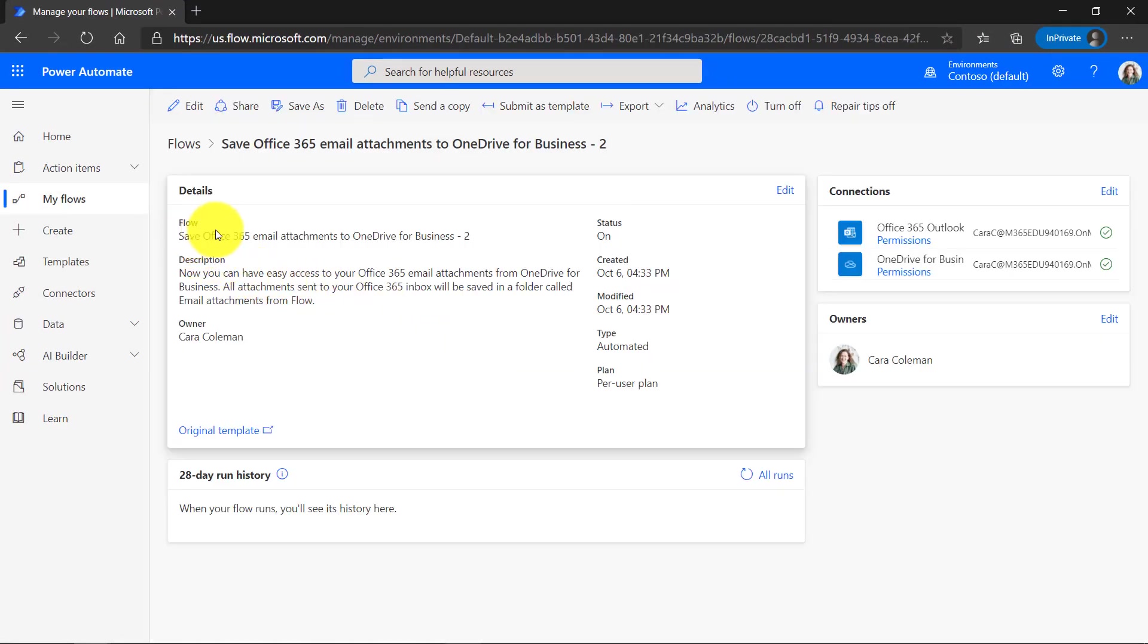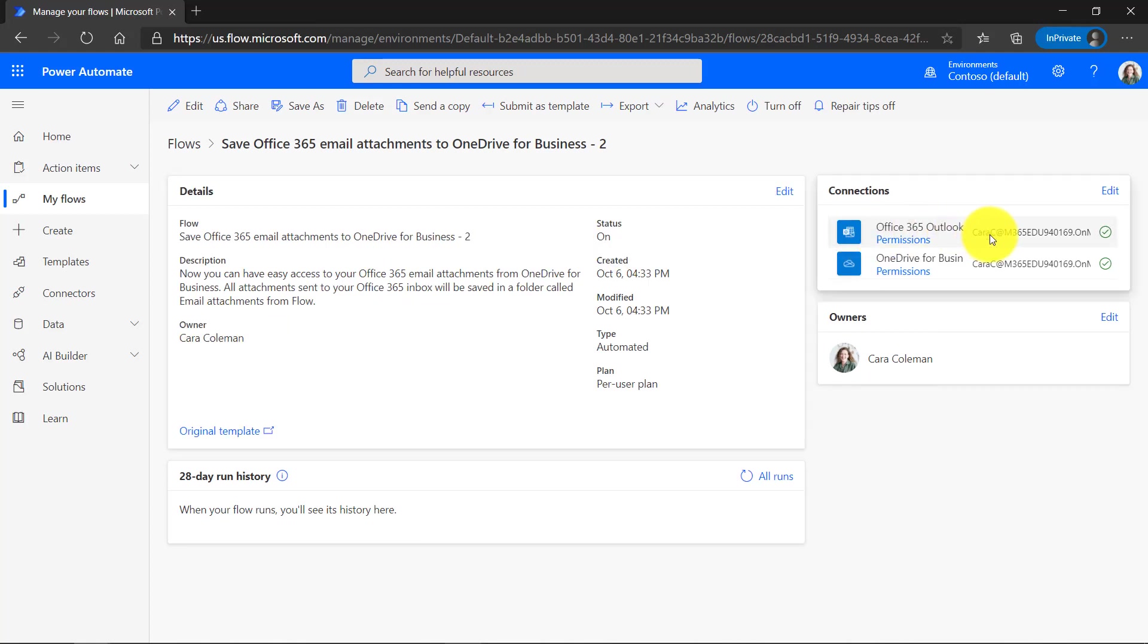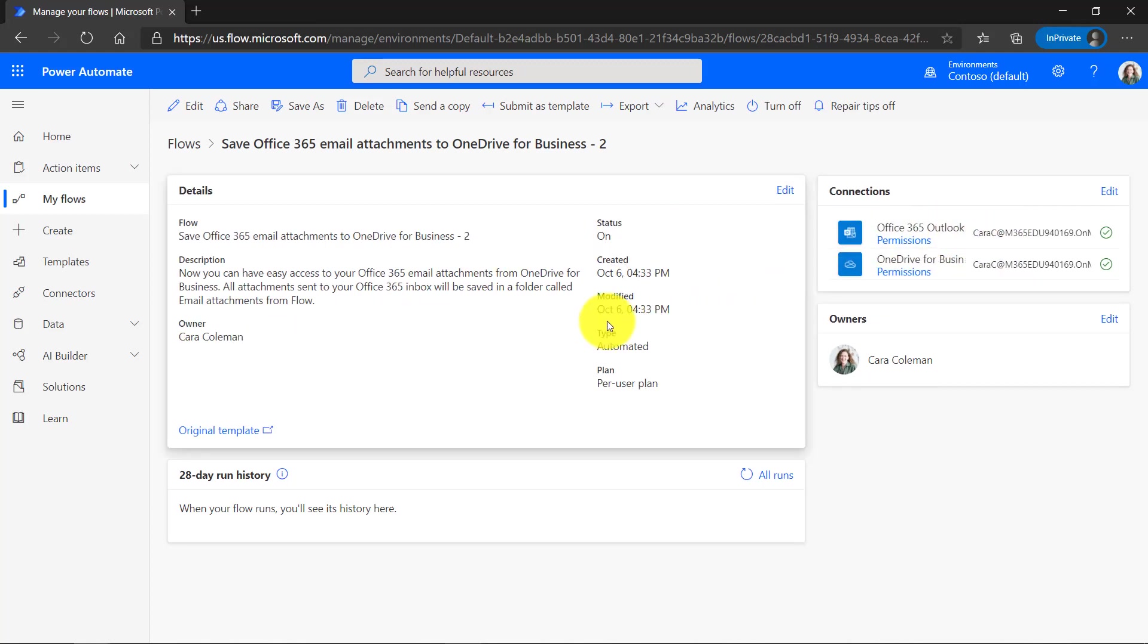This explains the flow and the description. I'm the owner right here and you can see the connections are already made. Now we can test this out. I'm going to send myself an email with an attachment and I'll show how that works in Outlook to automatically save it to my OneDrive.